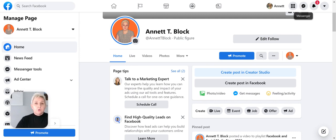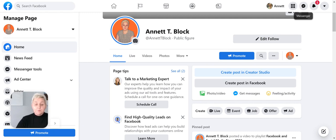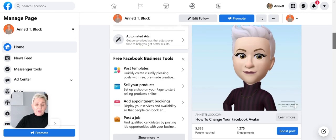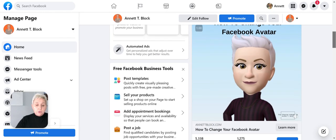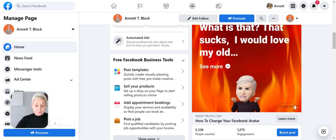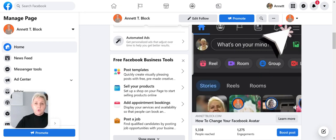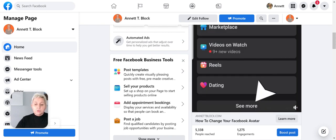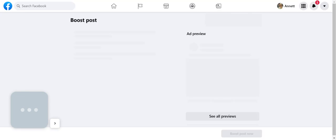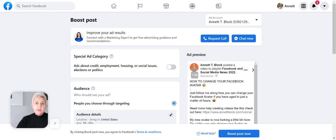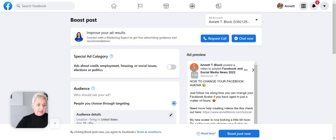Here we have a post which organically did very well—we had over 5,000 organic people reaching that post. Now after it has run out, I want to boost it and put it in more people's feeds so that it continues to create well and get more eyes on the video.